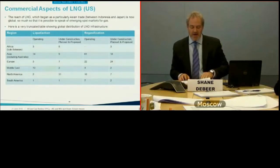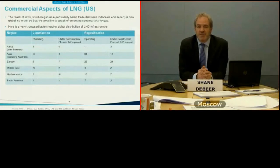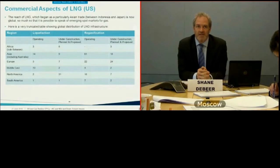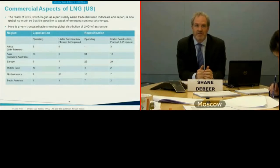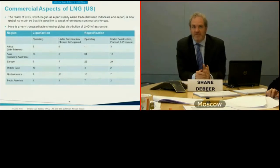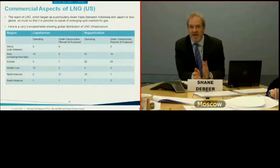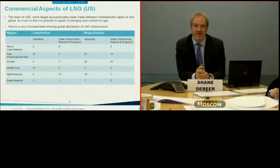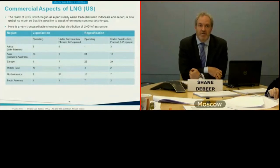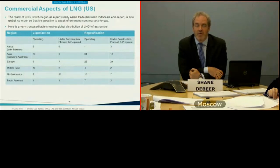A chart shows different regions of the world — with Australia included in Asia and Africa partly lumped with the Middle East in terms of market — displaying the number of operating liquefaction plants (export) on the left and regasification plants (import) on the right. The biggest number of operating liquefaction plants is in Asia, followed closely by the Middle East. Regasification facilities are overwhelmingly in Asia, followed by Europe.